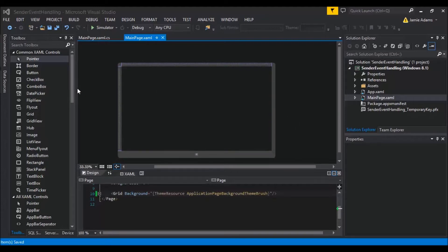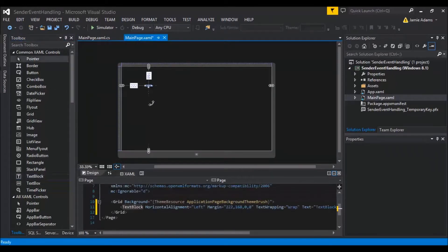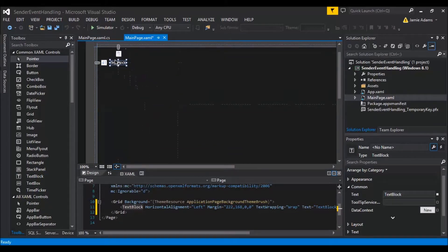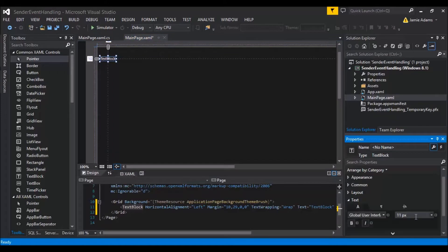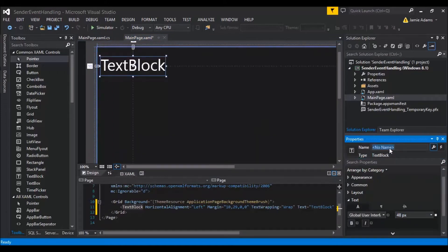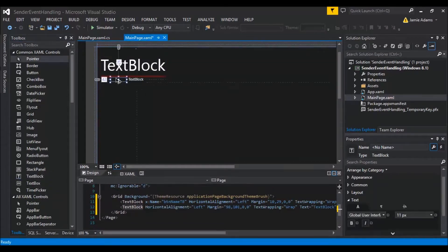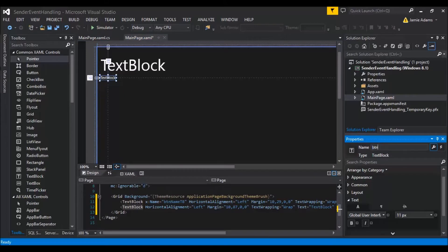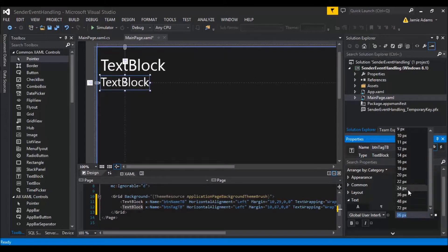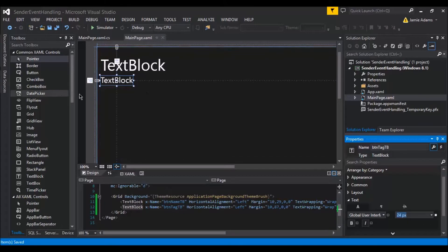We're going to create a new application — I've created one called 'Sender Event Handling'. First, we want a couple of text blocks. Let's throw down a text block, make it size 48, and call it 'btn_name' — basically stands for button name text block. Then we'll make another text block which we'll call 'button_tag' text block.